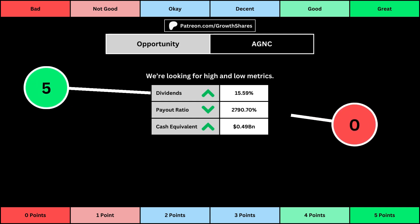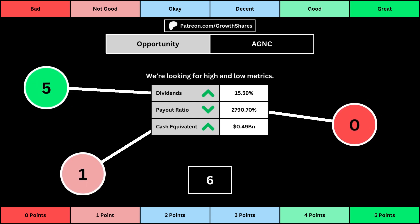The next set of metrics looks at the investment opportunity afforded to shareholders. Here, we get the dividend yield, its payout ratio — which is how much of the company's earnings are going out to pay shareholders — and the cash and cash equivalents the company has in order to pay dividends, reinvest, and pay off the debts it has on its books. You can see the values for each metric, as well as the points given for each.